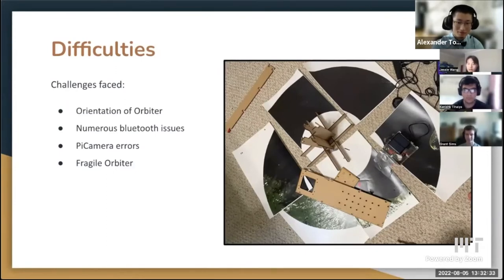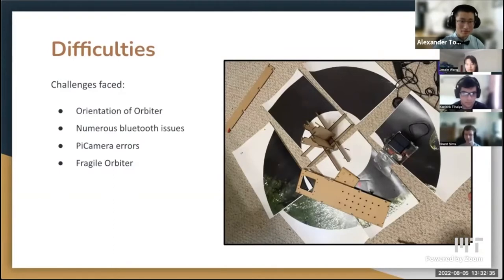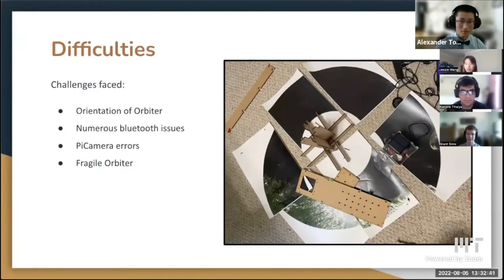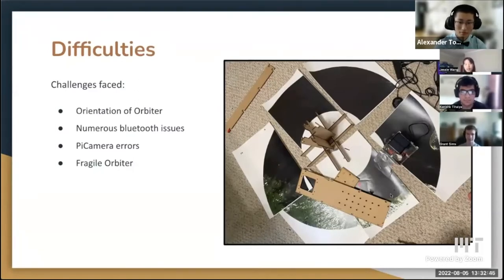We also had a problem with the orbiter at times — some issues with setting it up and sustaining the mass of the CubeSat. On the right you can see a picture of the aftermath of one of our launches.